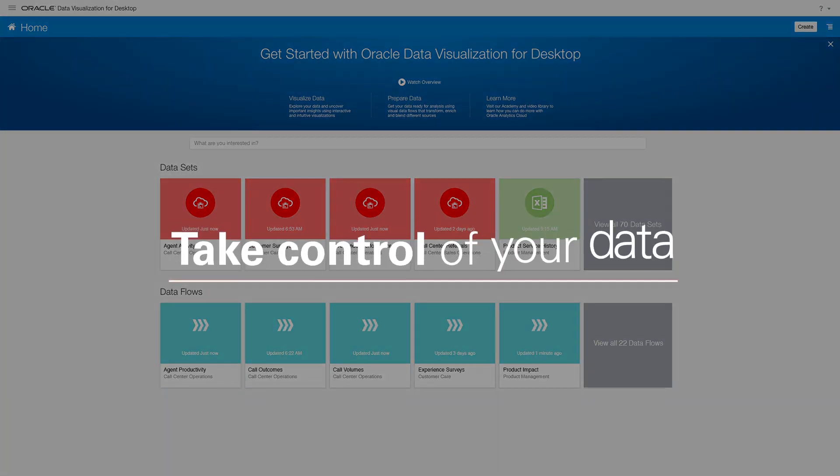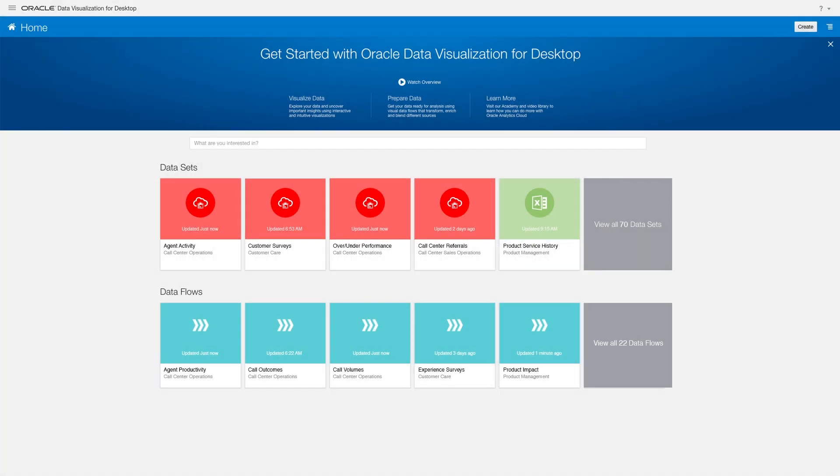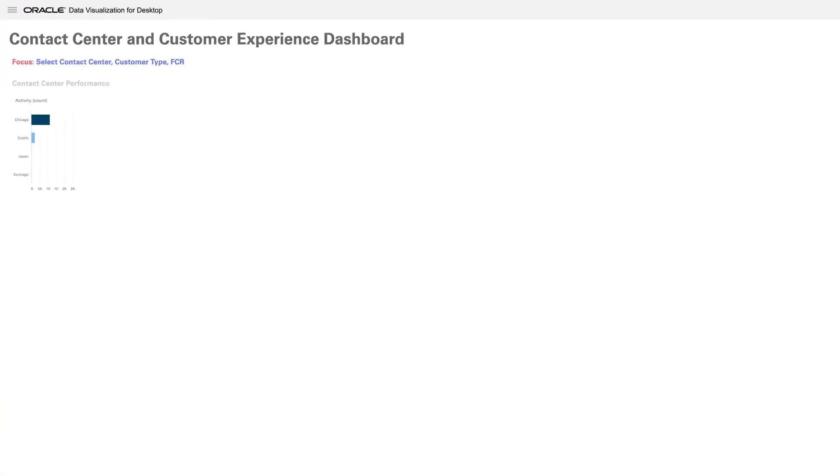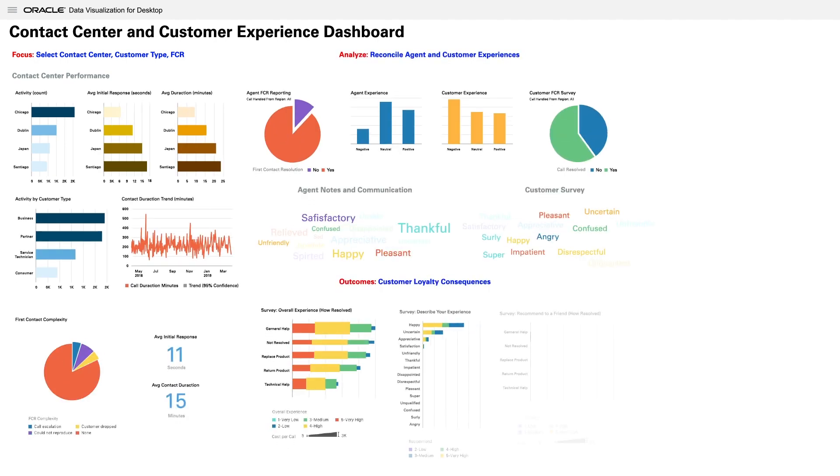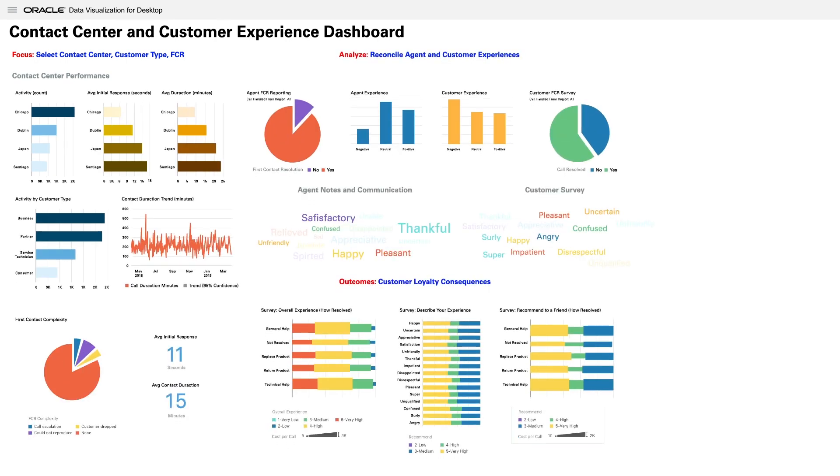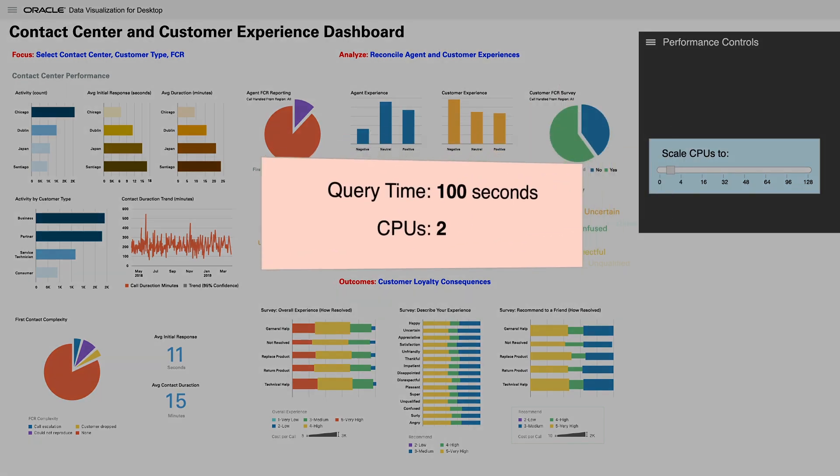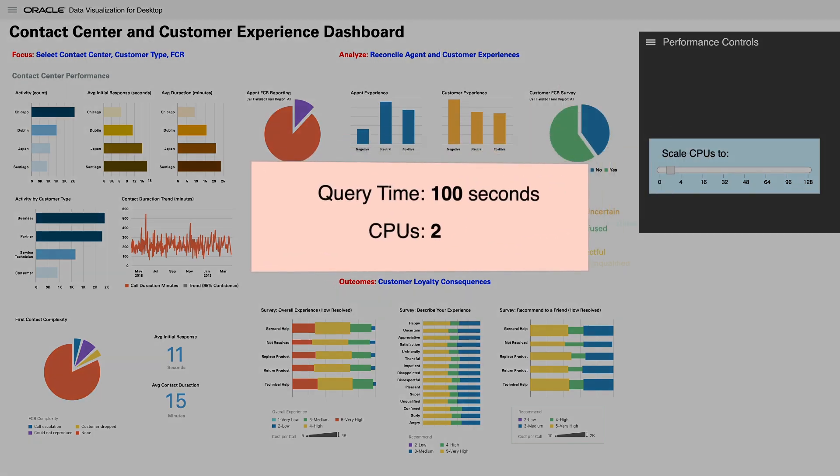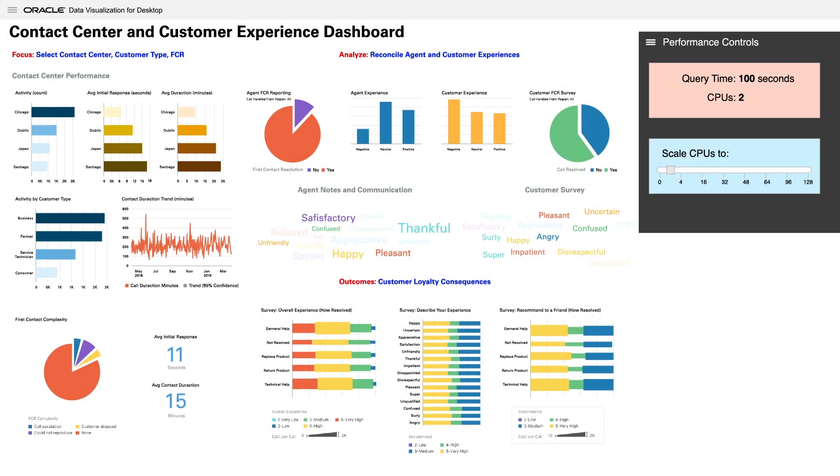Taking control of your data is not just about data preparation pipelines. The real payoff in data management is when you use it. Going back to our customer experience analysis, it would take hours to process the millions of enterprise transactions with an underpowered CPU.